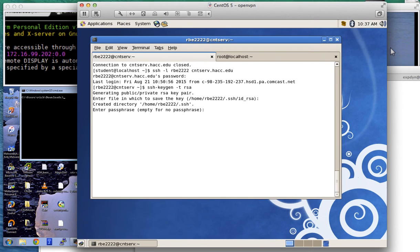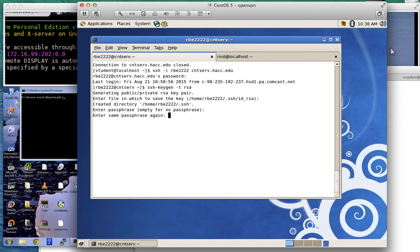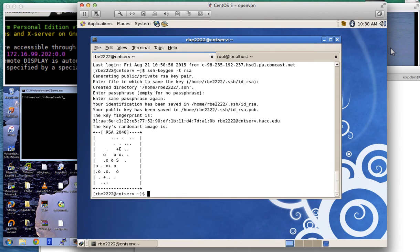It says: enter a passphrase. The passphrase is used to encrypt your private key. I'm going to enter a passphrase, and I recommend you enter one too. It makes you enter it twice to confirm. I entered it and that worked.